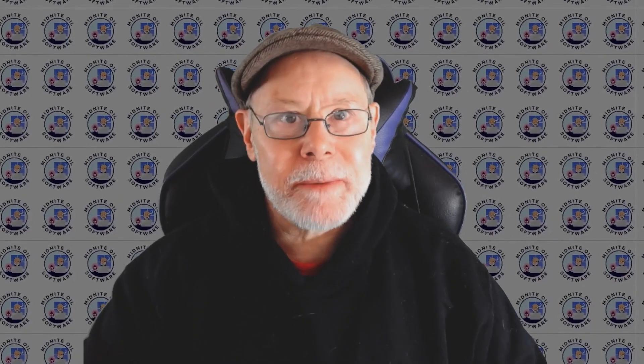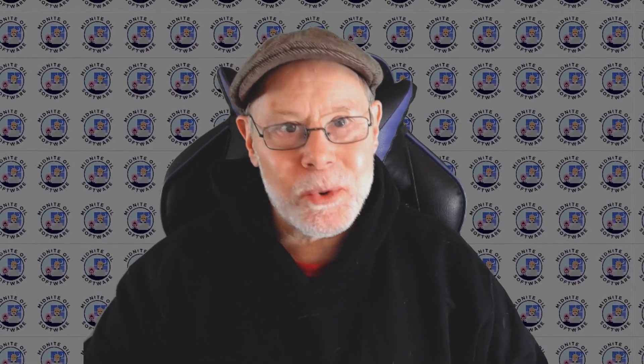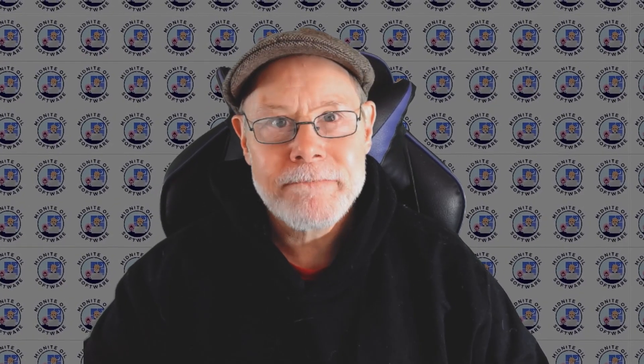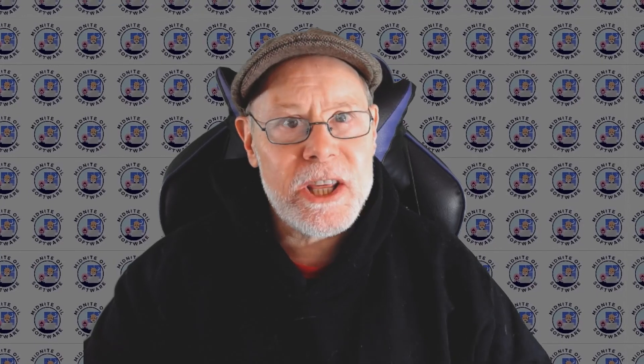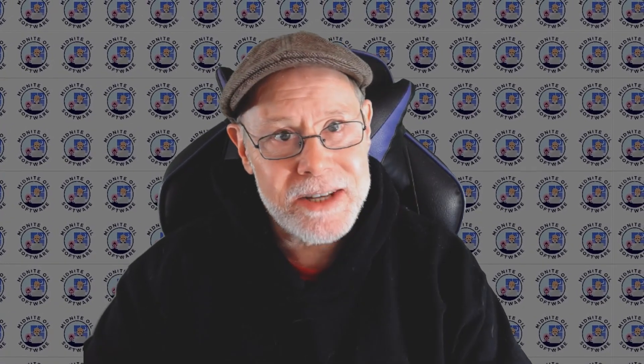Hello, I'm Greg. Welcome to my channel, Midnight Oil Software. In this video, I'm going to show you how you can create a clickable dice and add it to your game.